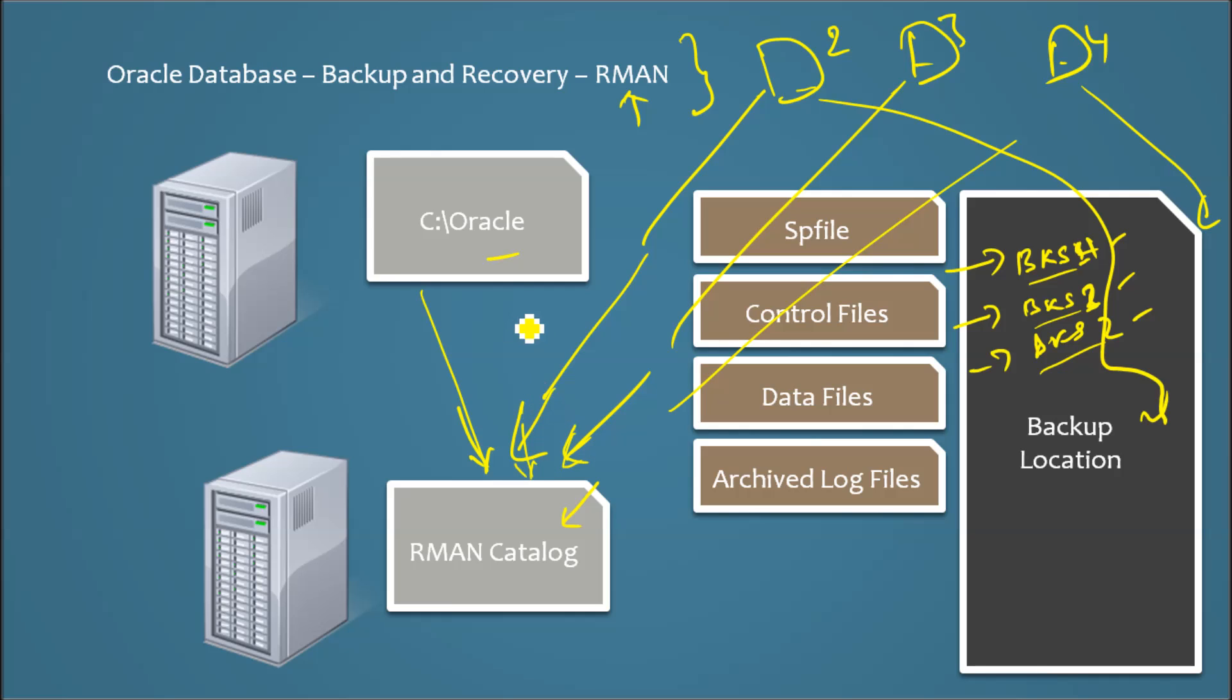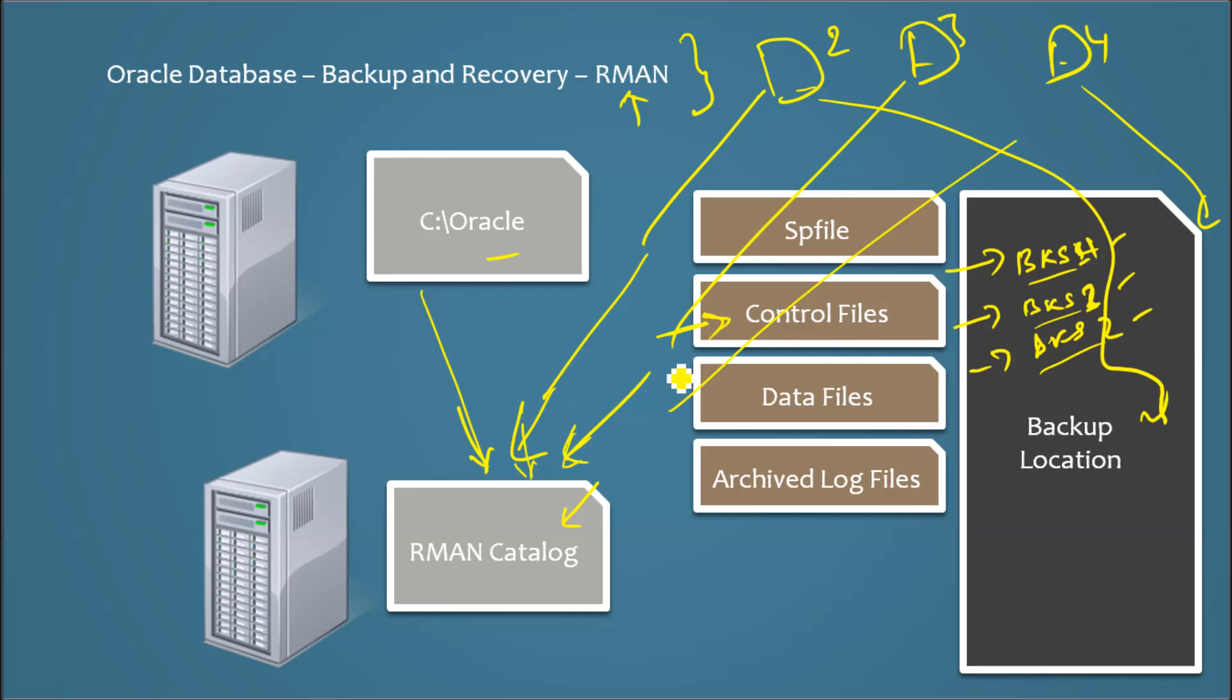What's going to happen is, when you backup something, the backup information gets copied in control files. But it could copy only some amount of backup information, but RMAN catalog can store lot more historical information of the backup details.